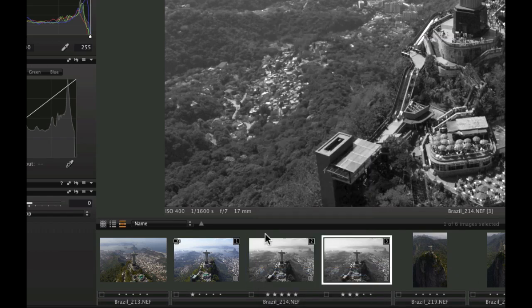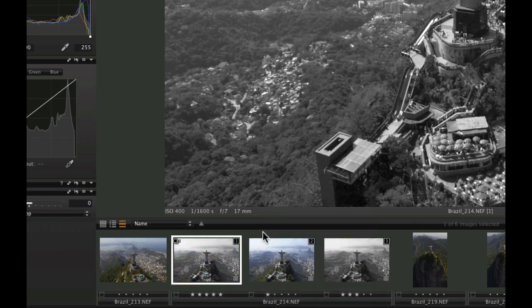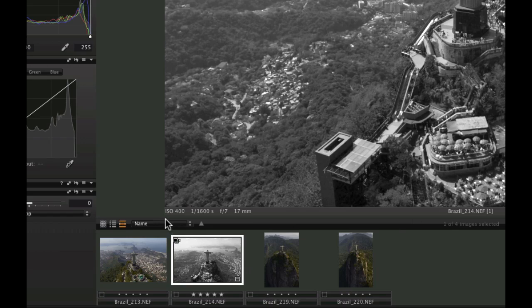To change the primary variant, right click once more and choose Pick. This will send the chosen variant to the top of the stack. Remember, creating variants does not duplicate the original and waste hard drive space.